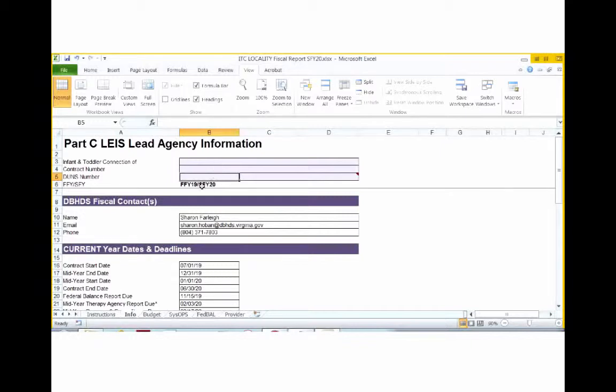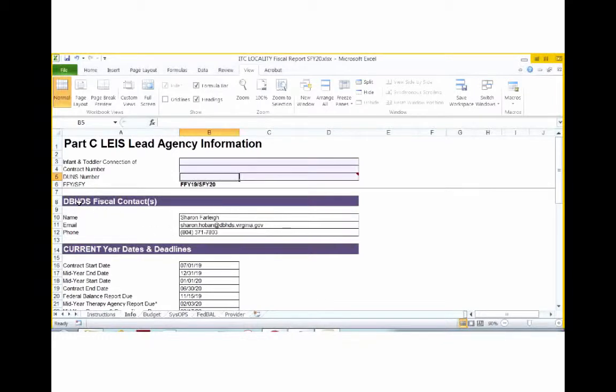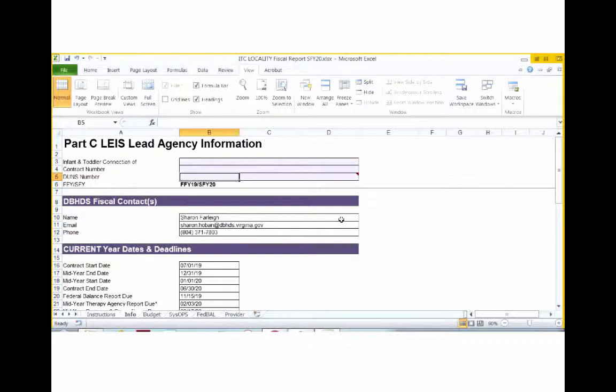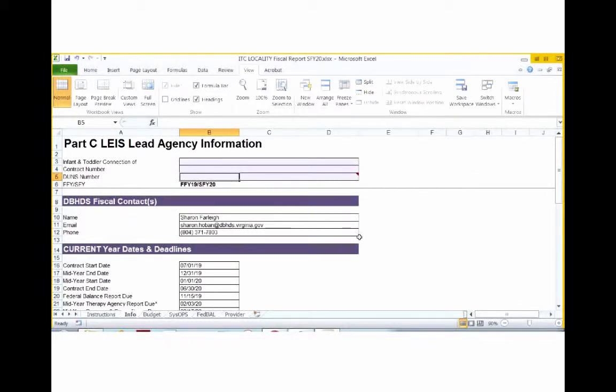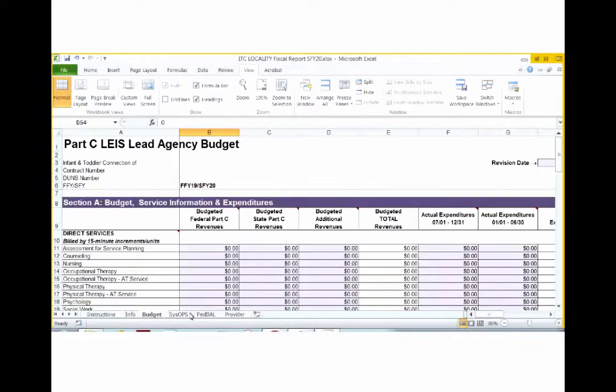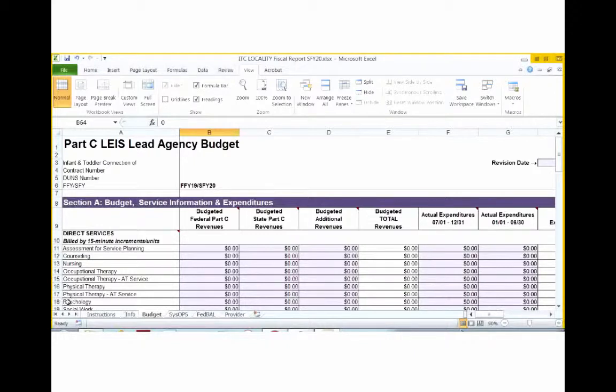Once these three lines have been completed, you have now completed the Info tab. All other information on the Info tab is prepopulated. Please remember that although the information tab lists a DBHDS fiscal contact, your fiscal forms will be submitted on your local systems behalf by your Part C Consultant Team. If you have any questions about this process, please contact your Part C Monitoring Consultant or Technical Assistance Consultant. Now we're going to move on to Step 3, which is taking a look at the actual budget.